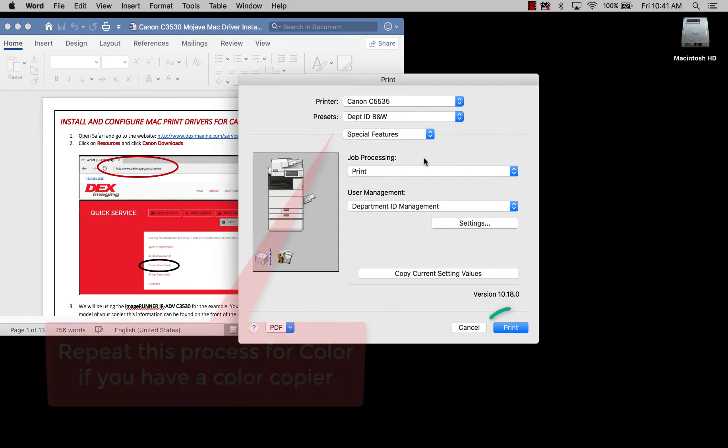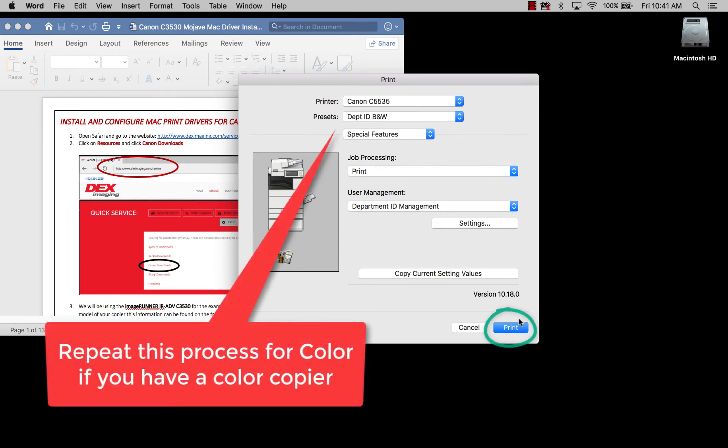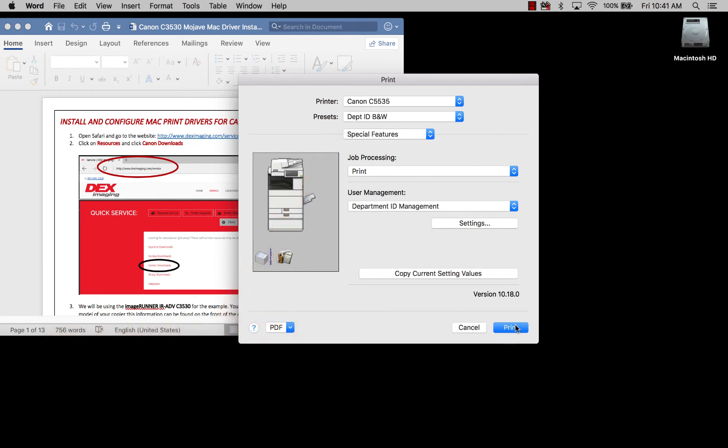And you would repeat this for color, then you would go ahead and hit print, and that would then come out on the copier.